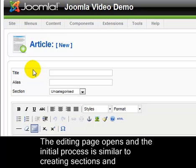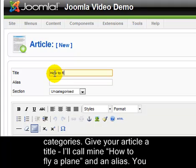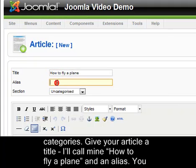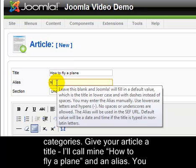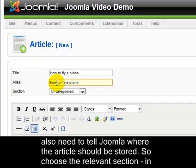The editing page opens and the initial process is similar to creating sections and categories. Give your article a title. I'll call mine How to Fly a Plane and an alias. You also need to tell Joomla where the article should be stored.